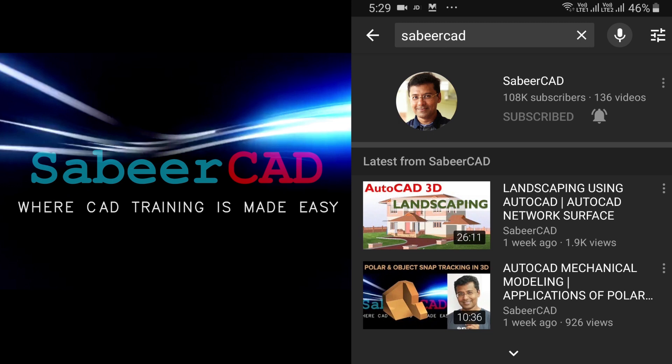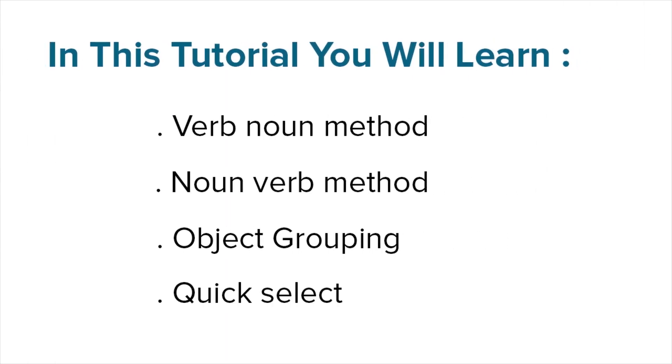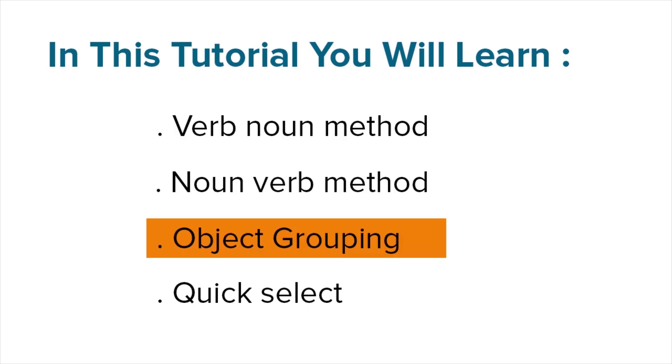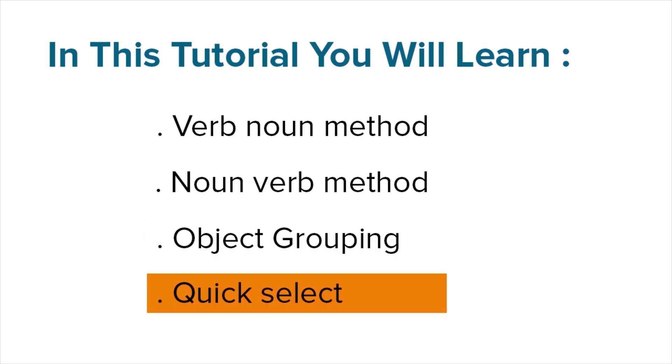Thank you. In this tutorial, you will learn verb-noun method, noun-verb method, object grouping, and quick select.